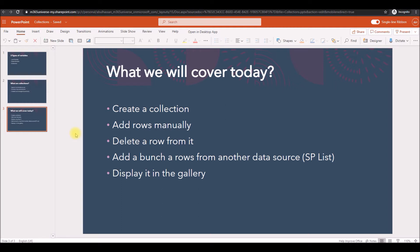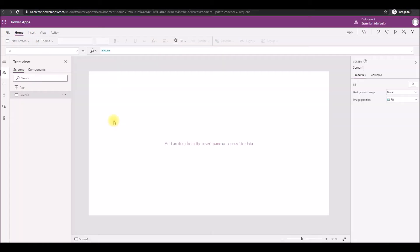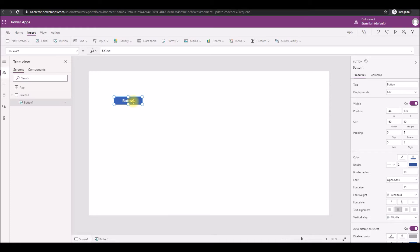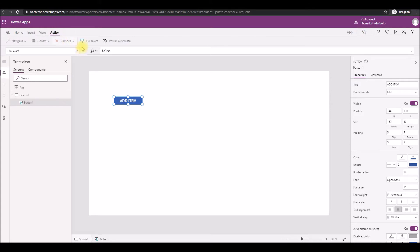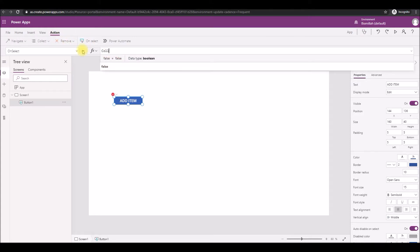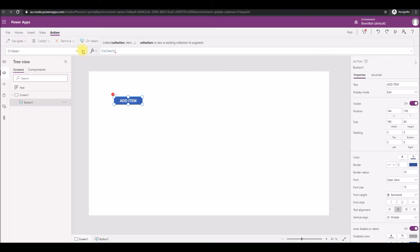Typically the data source is a SharePoint list, and we'll display it in a gallery. Let's jump into the examples. I already have a canvas app open. I'll quickly add a button to it. Here we will try to create a collection and add a row to it, so we name it as 'Add Item'. On the OnSelect action, I'm going to use the Collect function, then you need to name the collection. I'm going to name it 'colCars'.